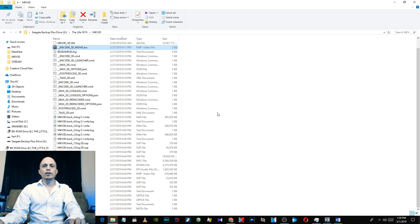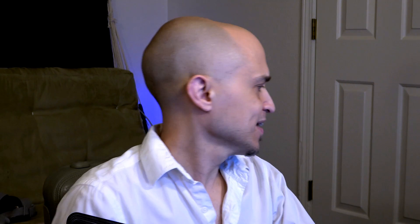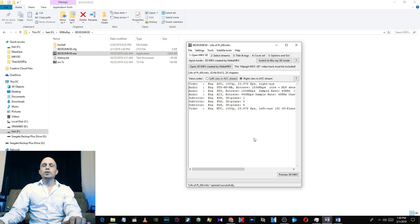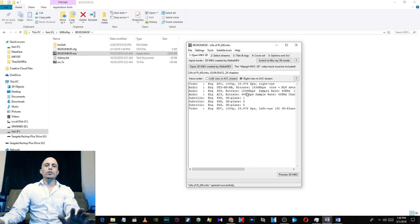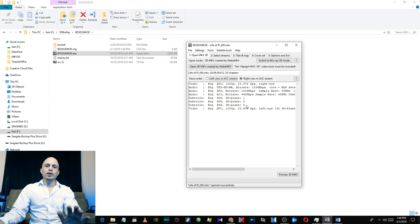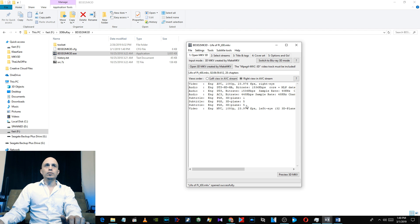So right here you can see The Life of Pi, it says Right View in AVC Stream. So if that happens, whatever blu-ray discs you have that show that, you're going to have to go into that AVS file and just delete 'layout equals alt' and then you'll be good.